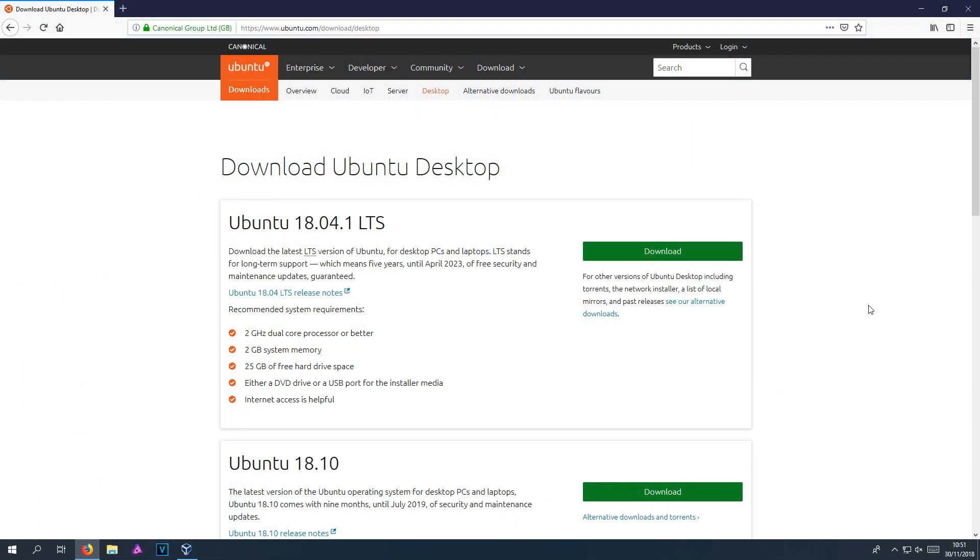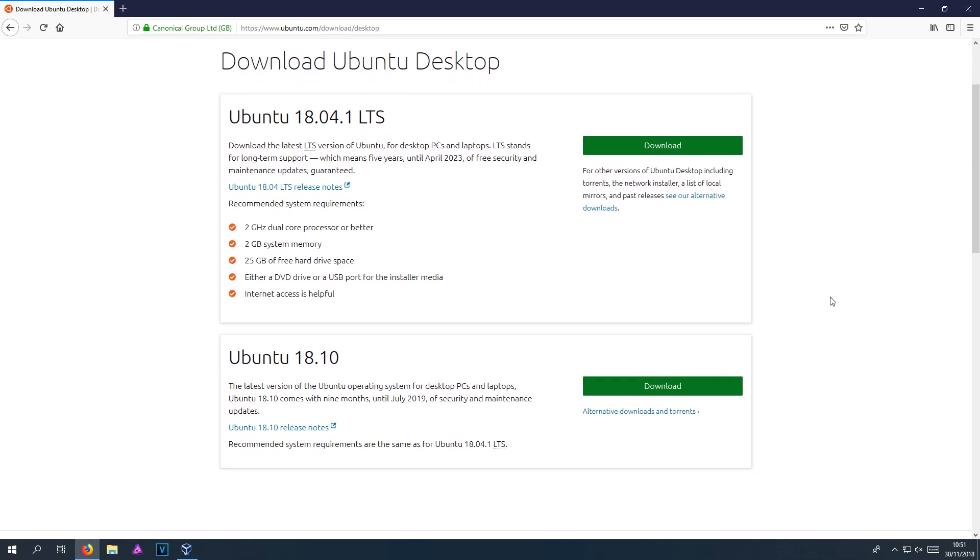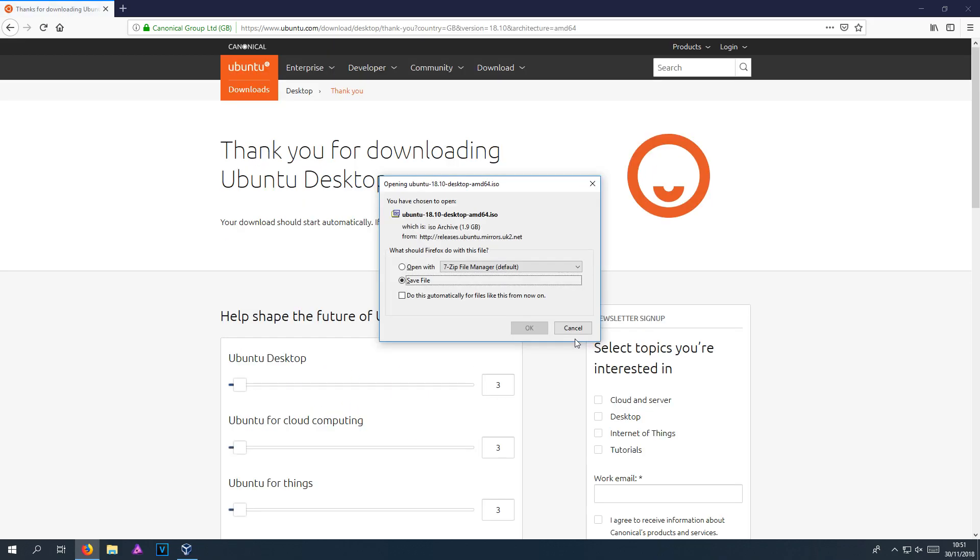In today's video, I will be showing you how to set up Ubuntu 18.10 in VirtualBox. To start off with, all you need to do is click on the link that's in the description below and you will end up on a page that looks like this. You now need to scroll down and click on download next to Ubuntu 18.10, and you now need to go save file.